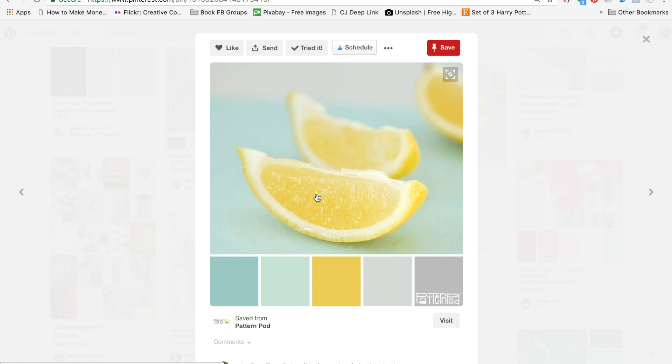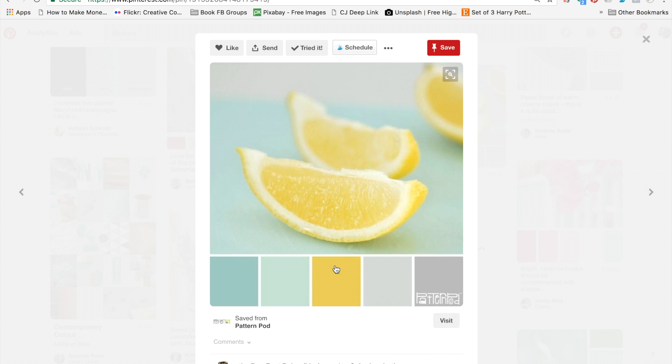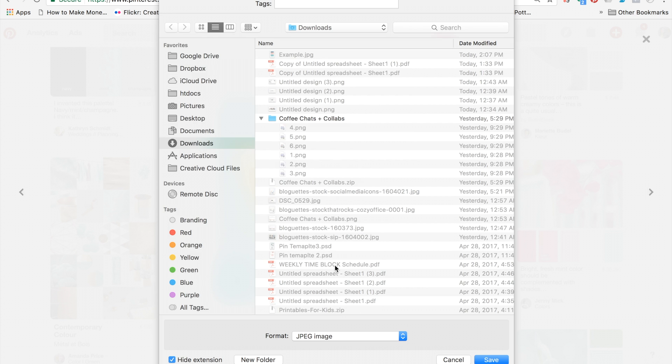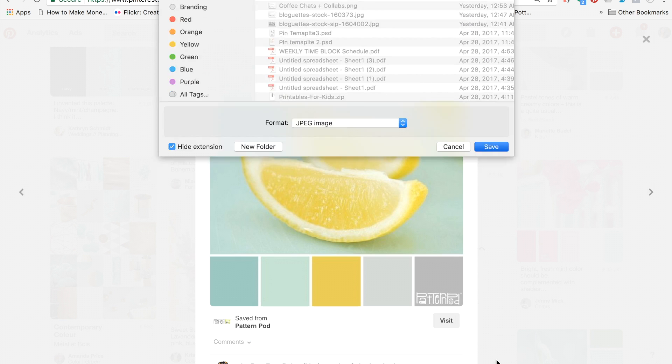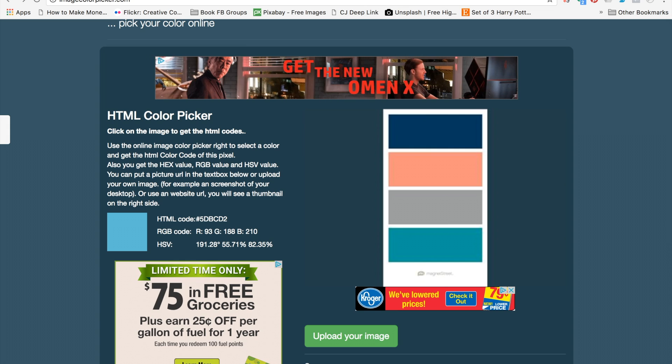Say that you really liked the mint and the yellow and gray and that was what you wanted to go with. You're just going to save this image to your computer.